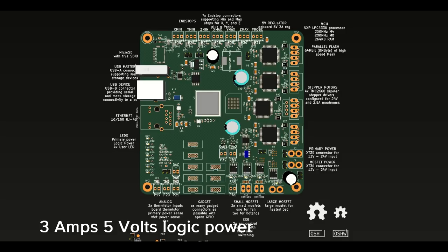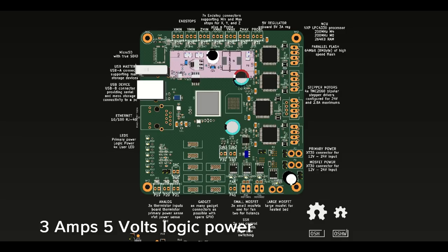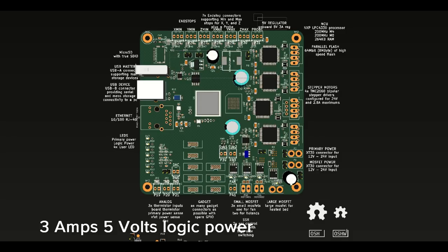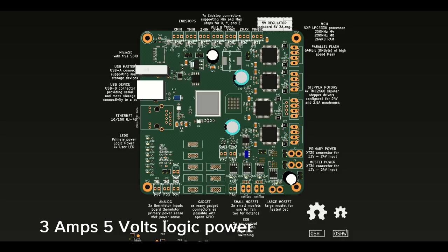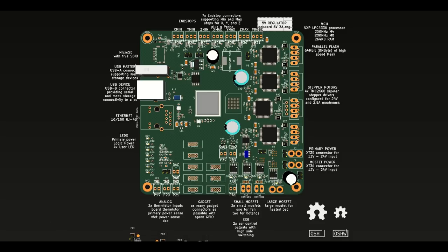On the logic power side, we've got a 3A 5V voltage regulator on the board. Contrary to V1, where this was an optional part, it's now soldered by default. 3A is a lot more than the 1A max we had on the V1 board, which means you'll be able to power more peripherals and power things like a Raspberry Pi directly from the board.